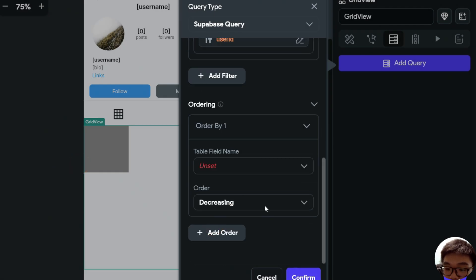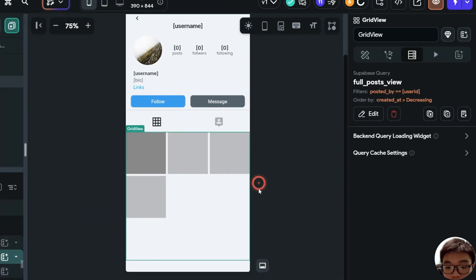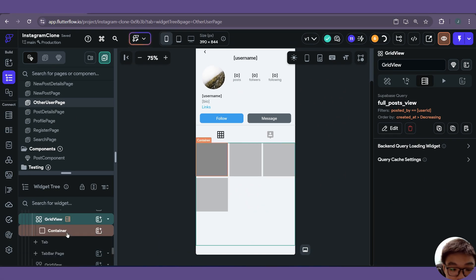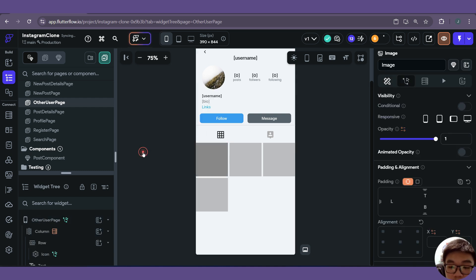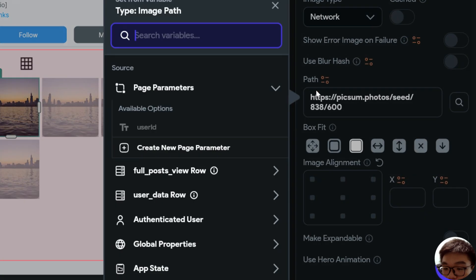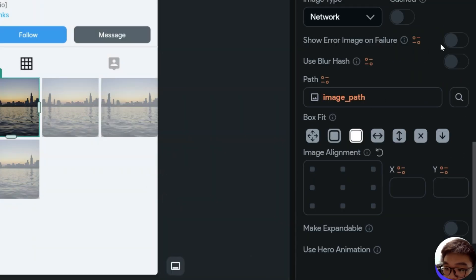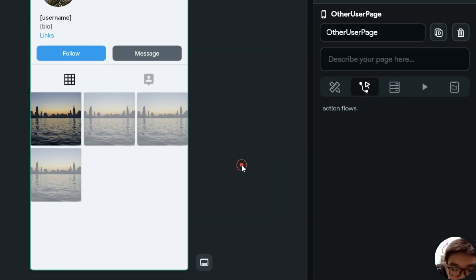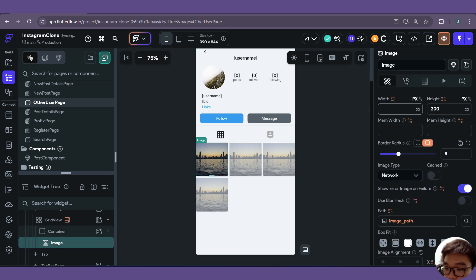For the ordering, we can order by created_at decreasing so the most recent post will appear first in the grid view. Now in our container, let's add an image. With the image selected, we'll go to its path and choose our full post view row image path. We can also show an error image on failure. We'll remove the width, height, and border radius.